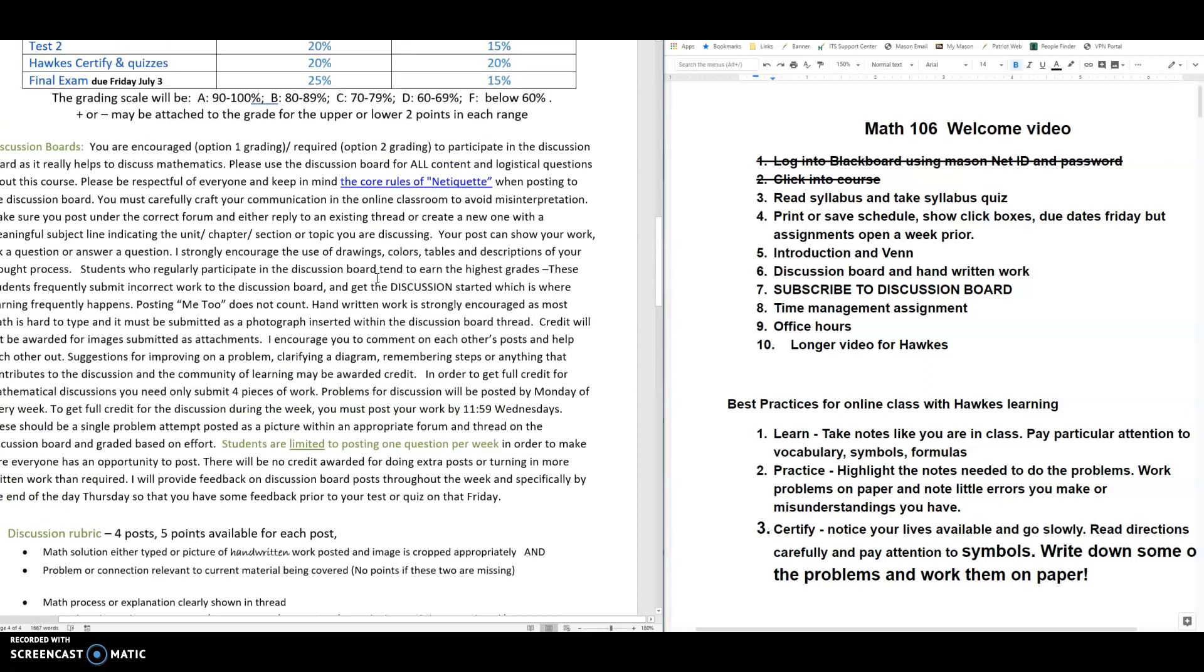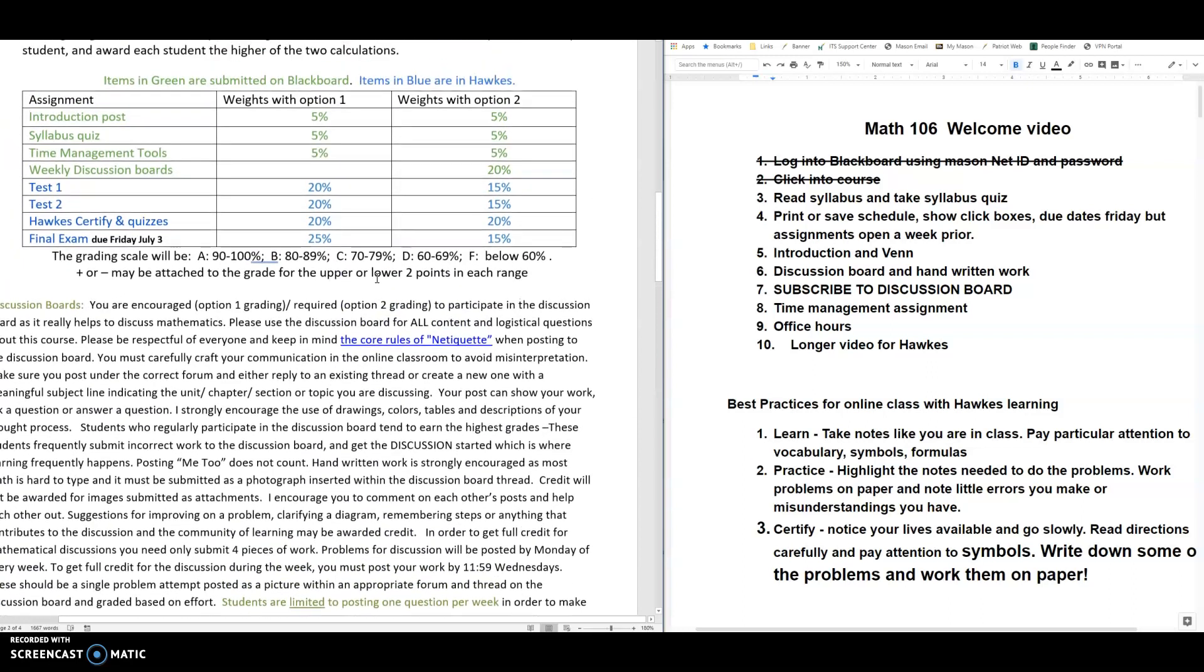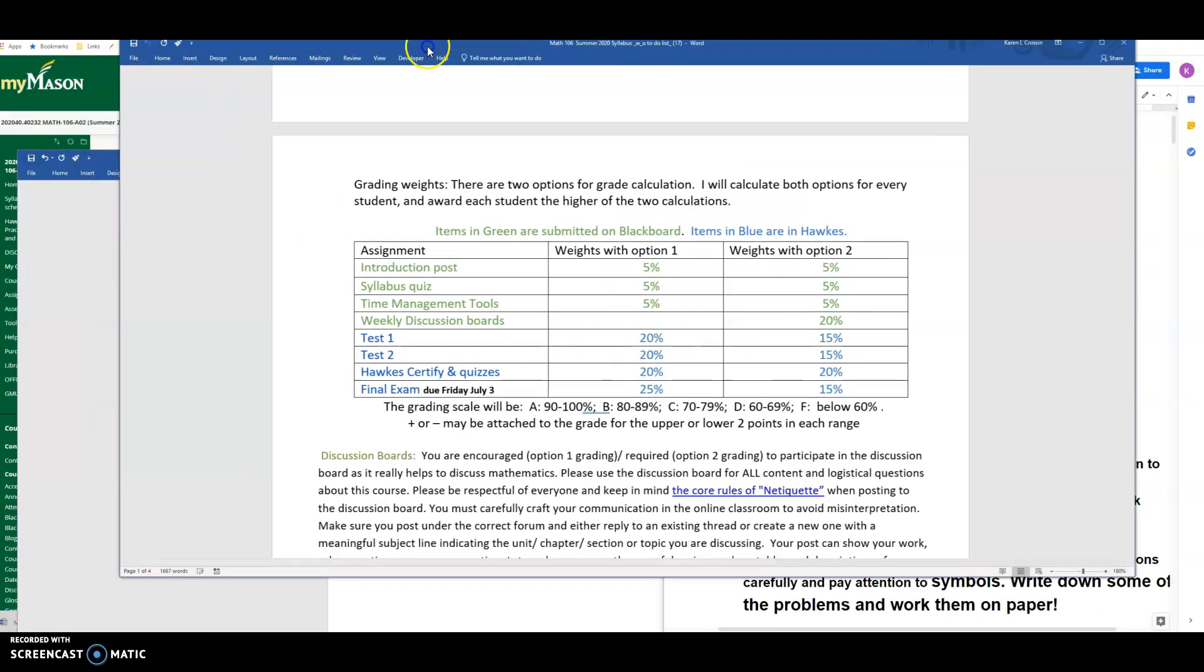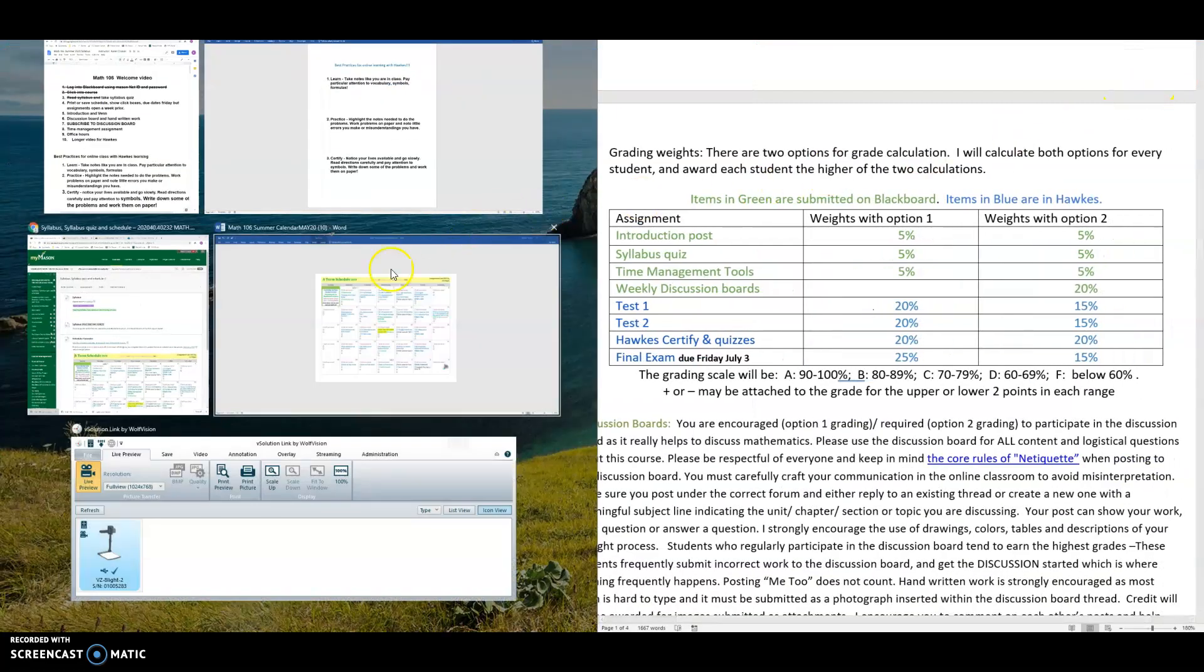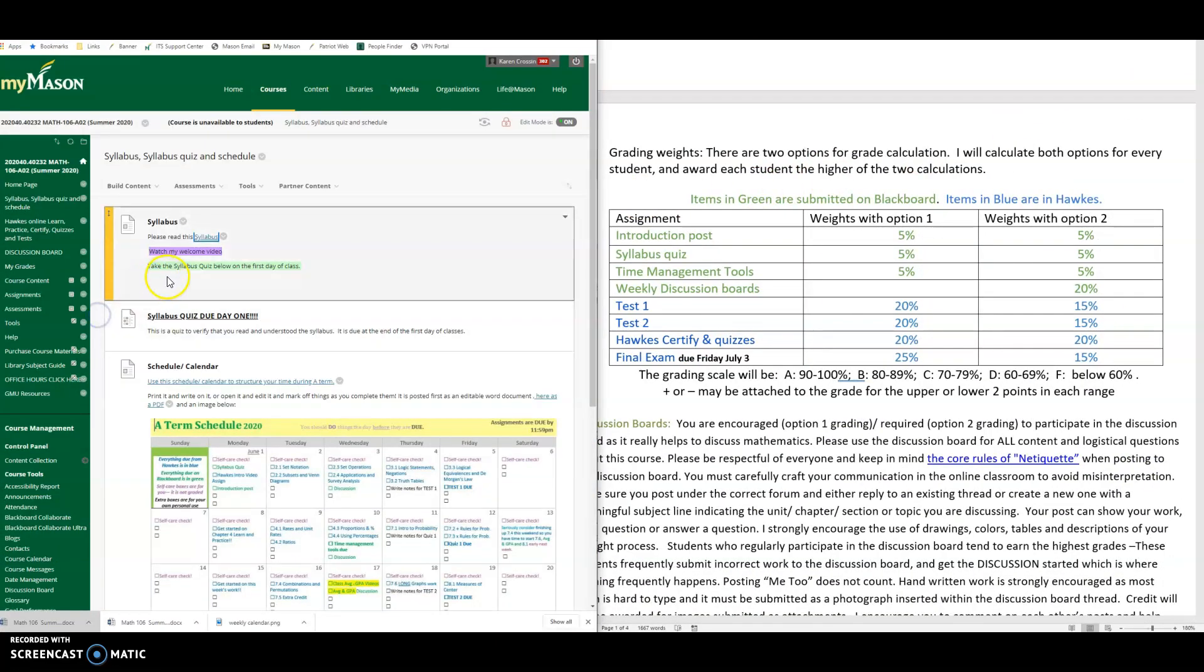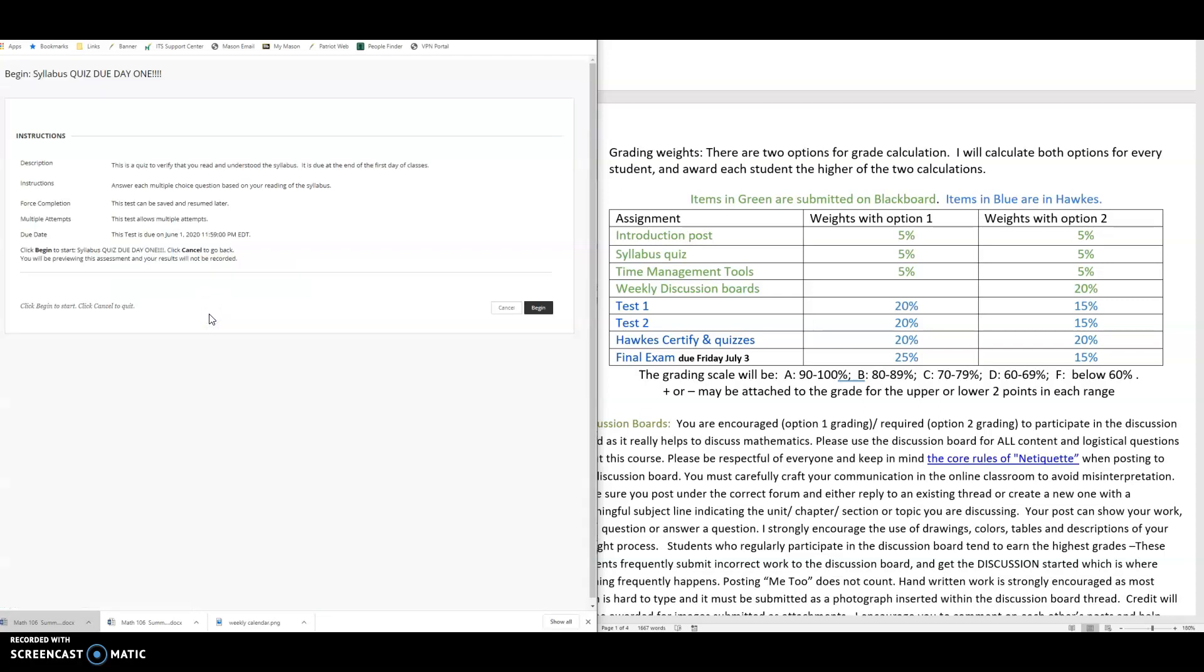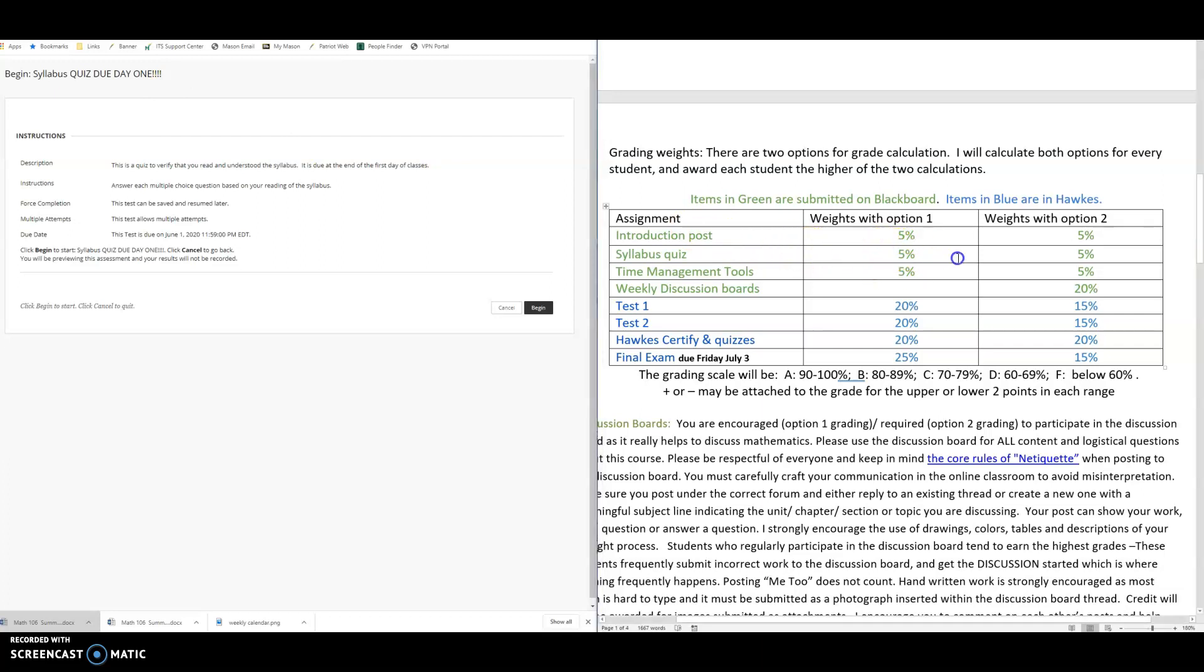It also has a schedule down at the bottom that we'll talk about some more as well. So I would read through the syllabus and keep that open while you also take the syllabus quiz. The syllabus quiz is located in your Blackboard course right underneath here. I would have it open in two windows and go ahead and begin and take it and read the syllabus while you take the syllabus quiz. You are allowed to take it more than once, but definitely take that. And as you'll notice here the syllabus quiz is part of your grade. You do actually get graded on taking the syllabus quiz to make sure that you know what's going on.